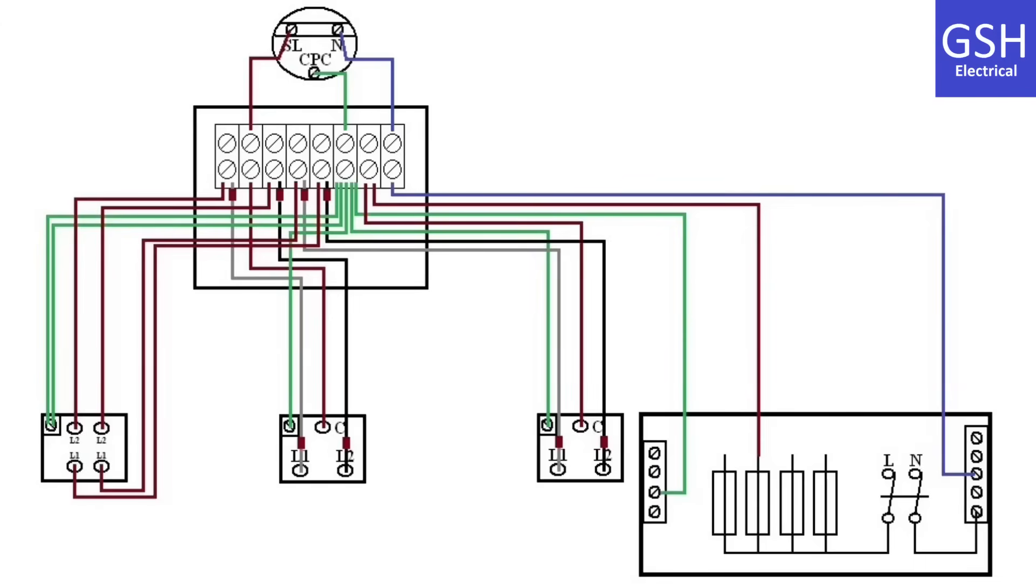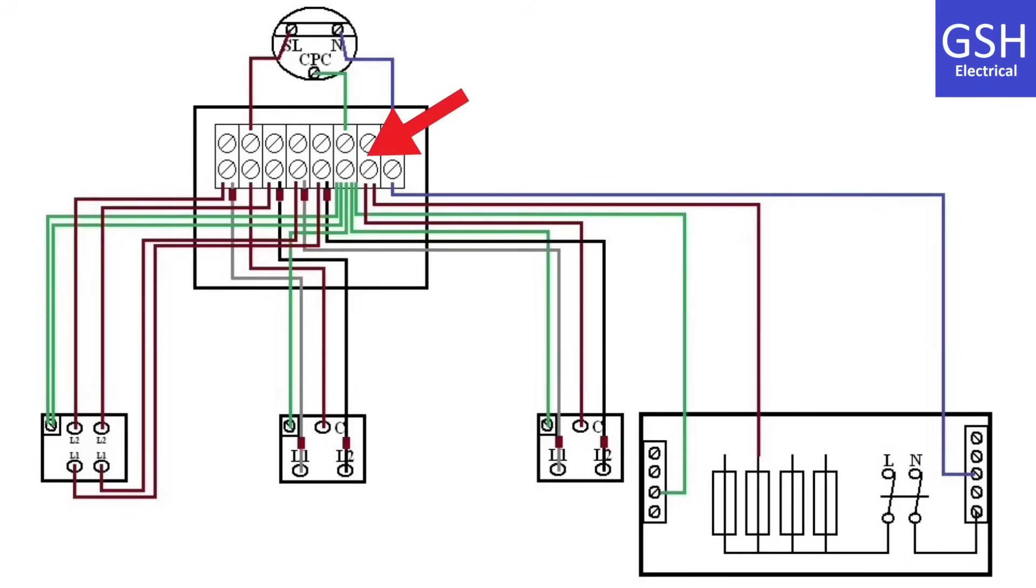The neutral from the consumer unit goes into a connector and that connection is then connected directly to the neutral that goes to the lamp. The permanent line connection from the consumer unit goes into a connector and it's connected to the brown conductor of the three core cable going down to the first two-way switch.